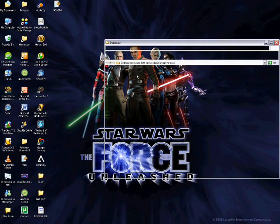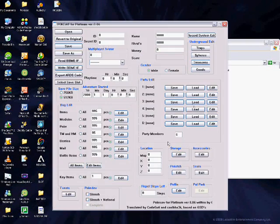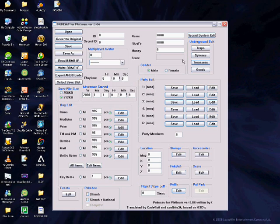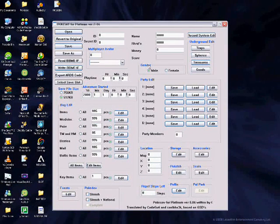First of all, open up PokéSav. I've got the Platinum version but this is the same no matter what version you've got.